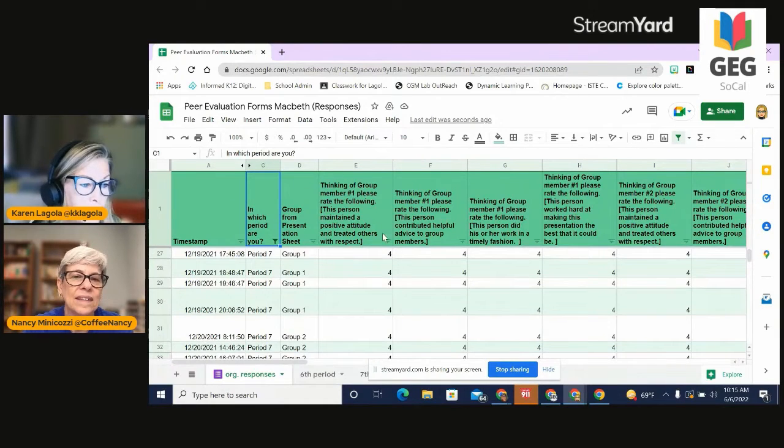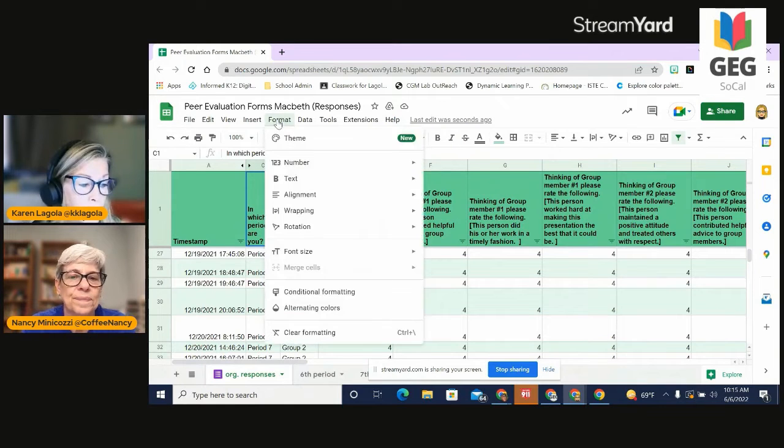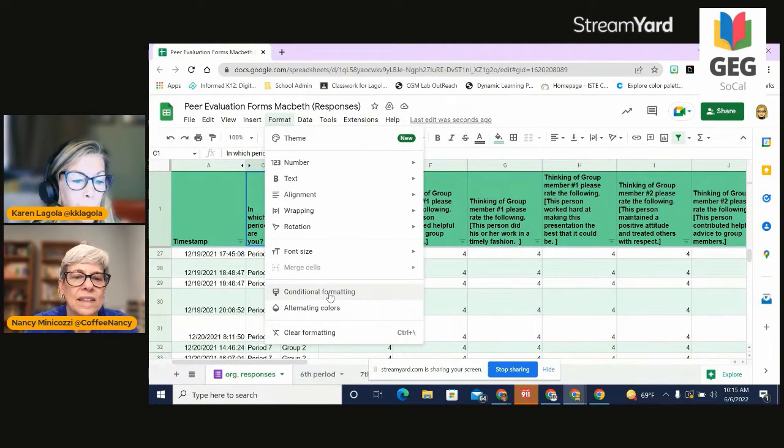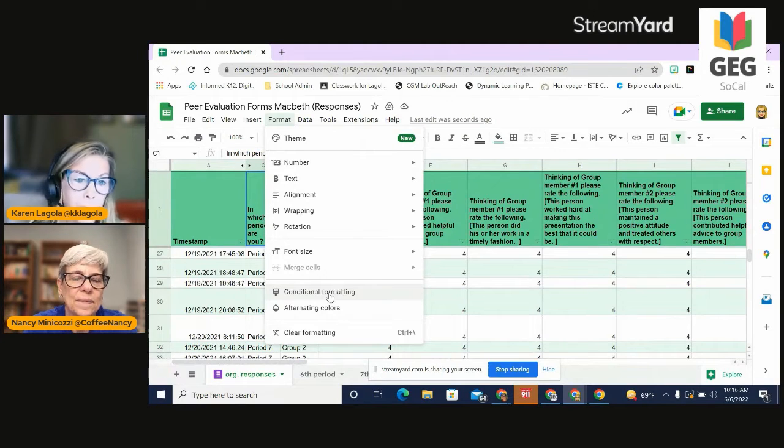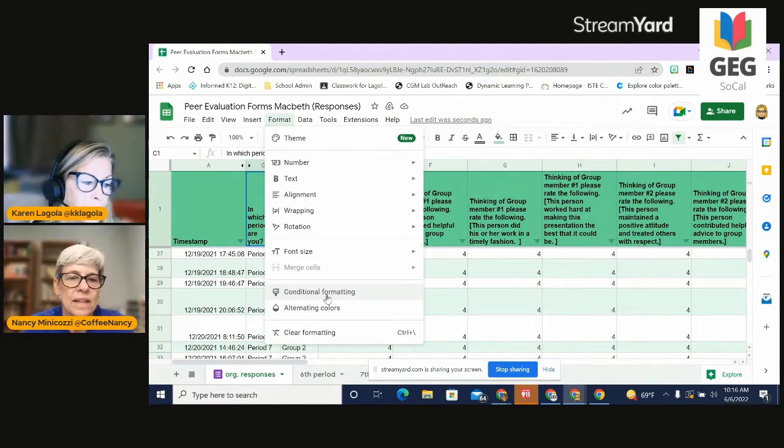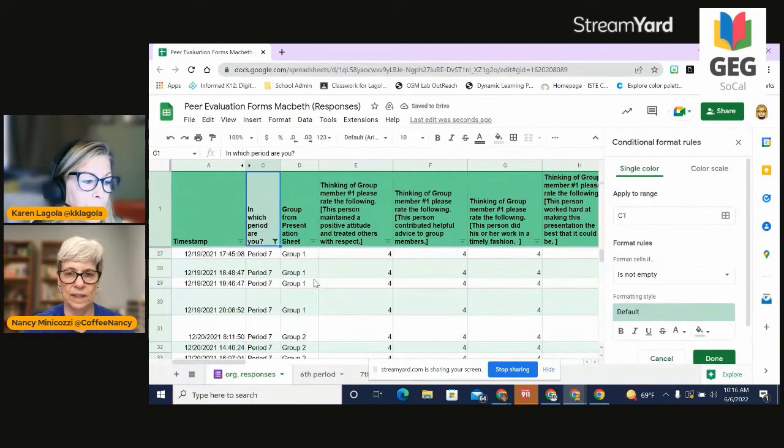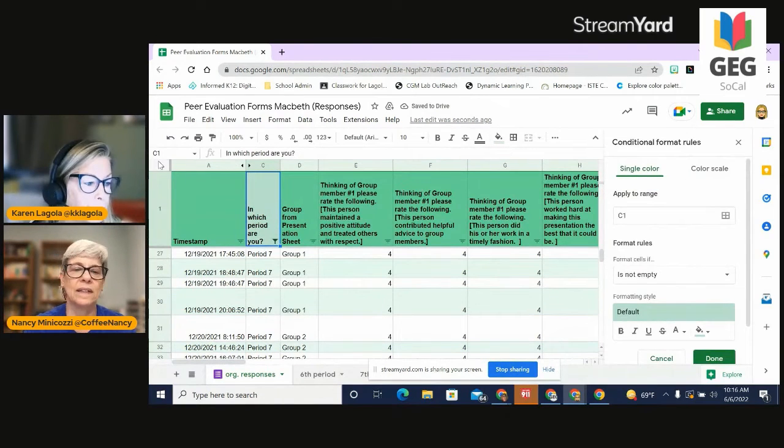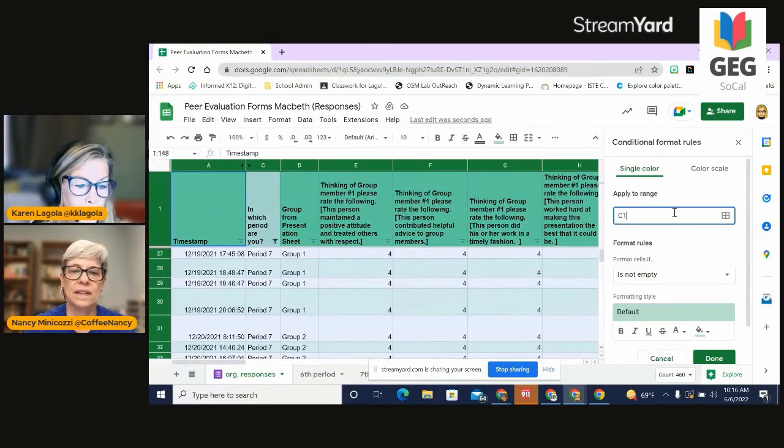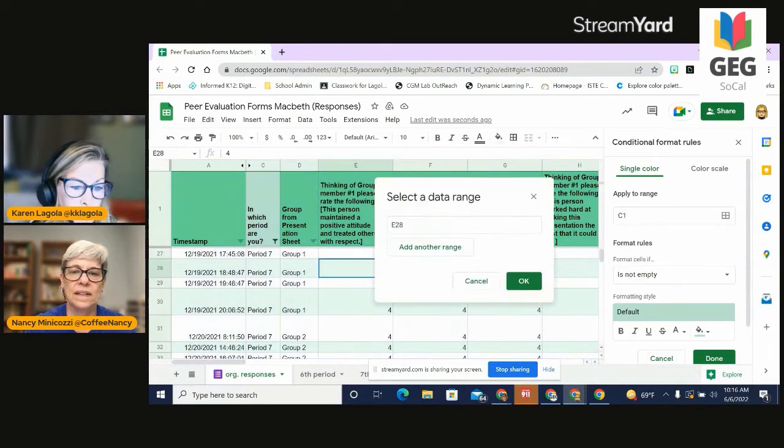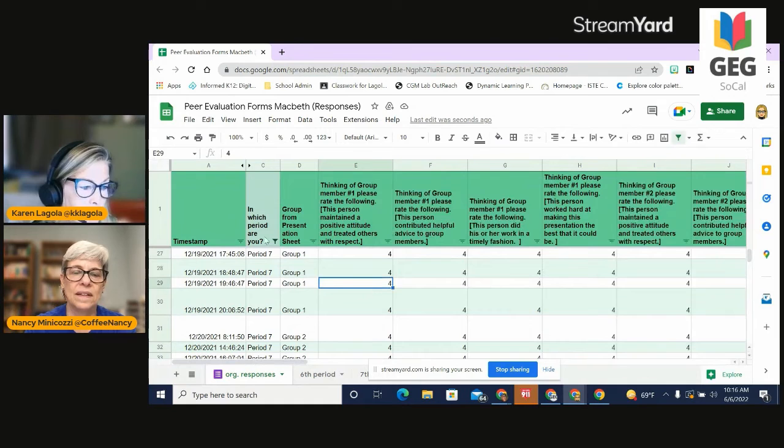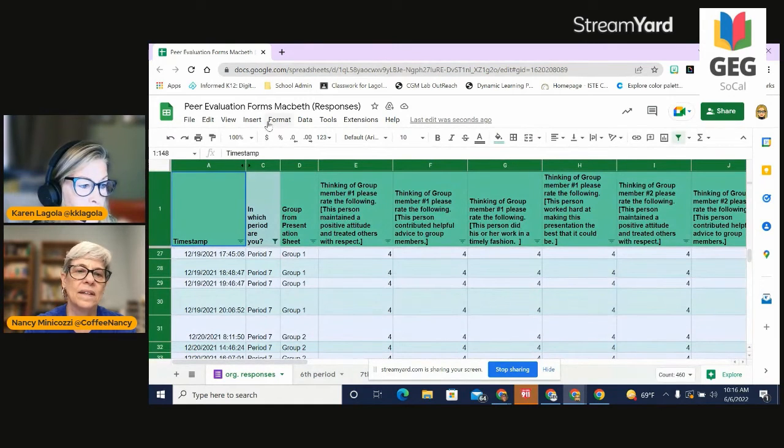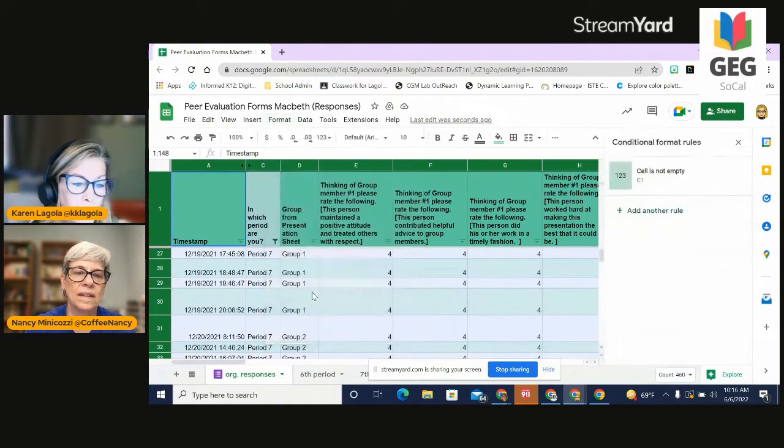Another thing that you may want to do is you may want to sort this data. So this happens to be a peer review form. So I want to see how my students graded themselves or rated themselves so that I can grade them. So I'm going to create, and I actually want to do the range from not just the C column. I'm going to take that off because I was on C and that's not going to work for us. So I'm going to come up here. I'm going to go to conditional formatting.